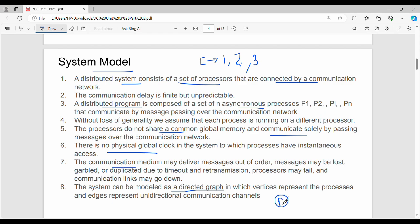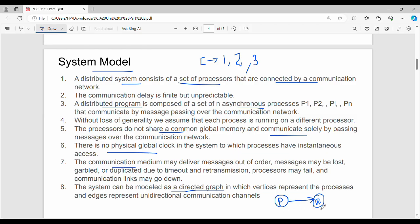In the graph, we have processes P, Q, and R connected by communication channels. For example, P to R and R back to P form channels. The entire system is a set of sites or systems, where each vertex represents a site and each directed edge represents a unidirectional communication channel between them.